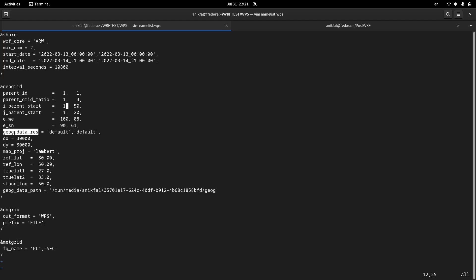The next parameter is about geographical data — I will discuss in the next video how you can get geographical data. dx and dy are the distance between grid points in meters. For example, 30,000 meters or 30 kilometers is the distance between grid points in the x-axis, and 30,000 meters or 30 kilometers for the grid points in the y-axis.